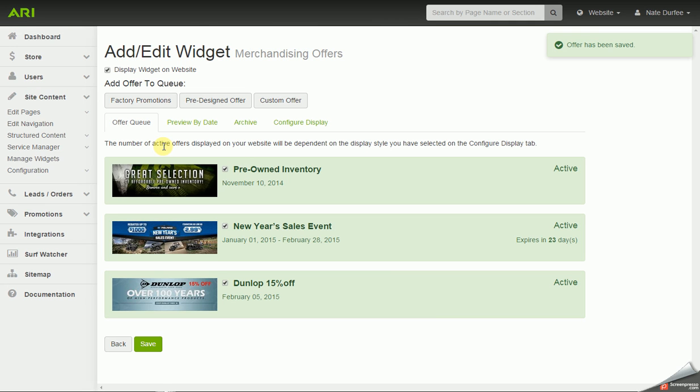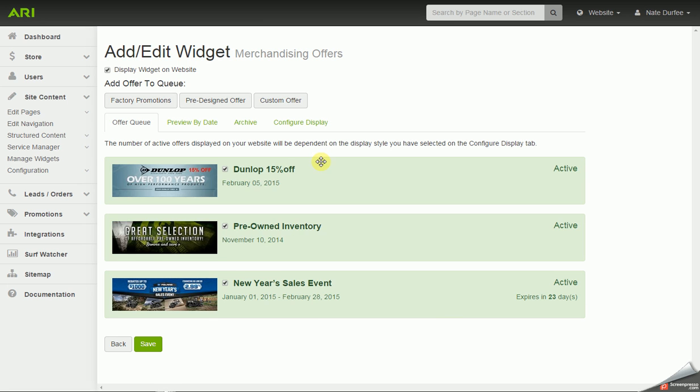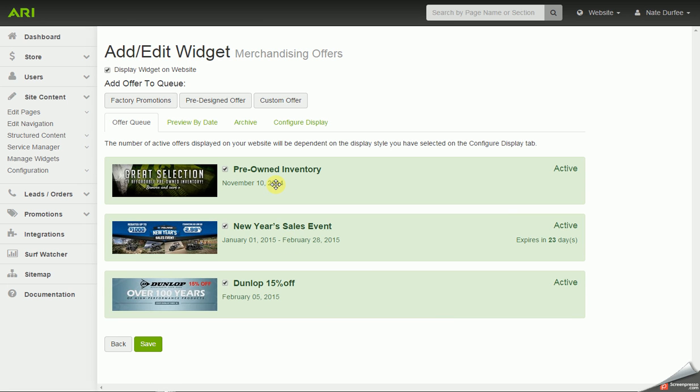I'm going to go back to the queue. If you want to change the order or the sequencing of the slides, you can do a drag and drop. The top slide would be seen first when you hit the website.